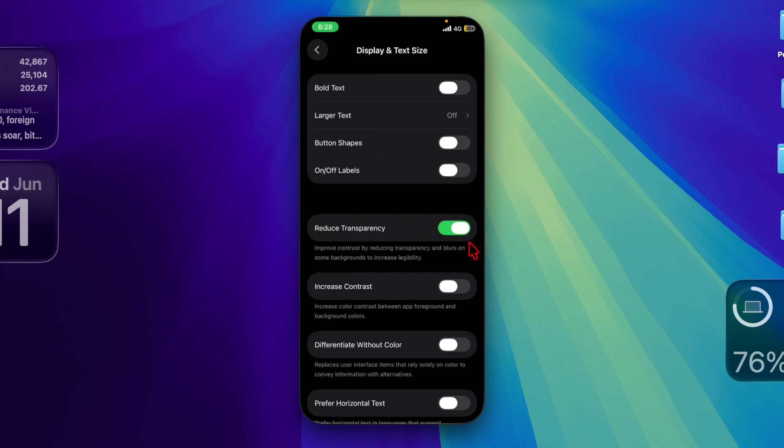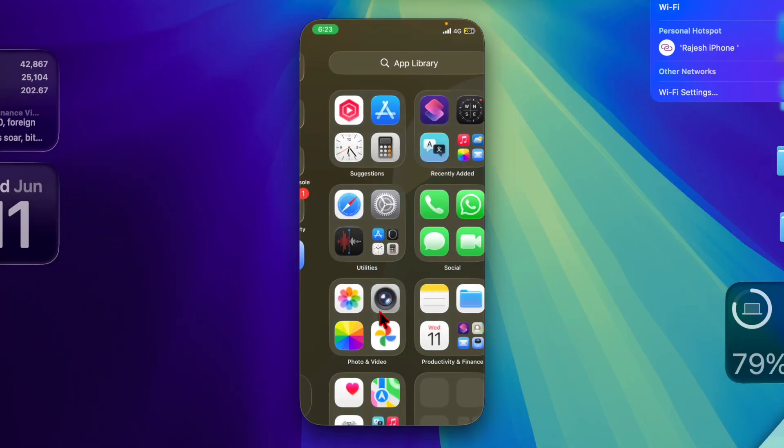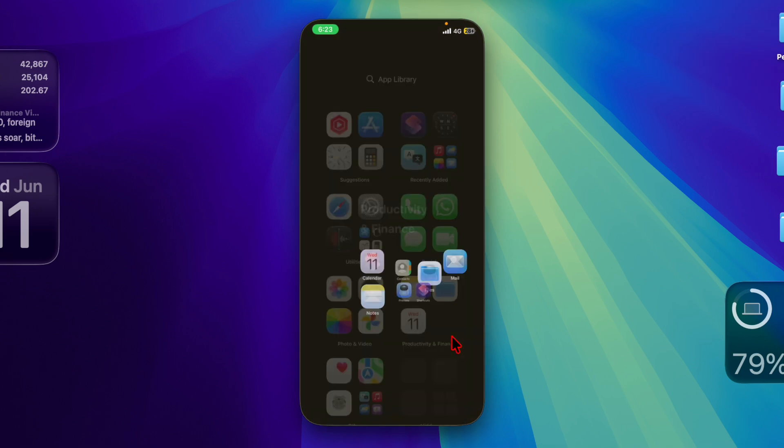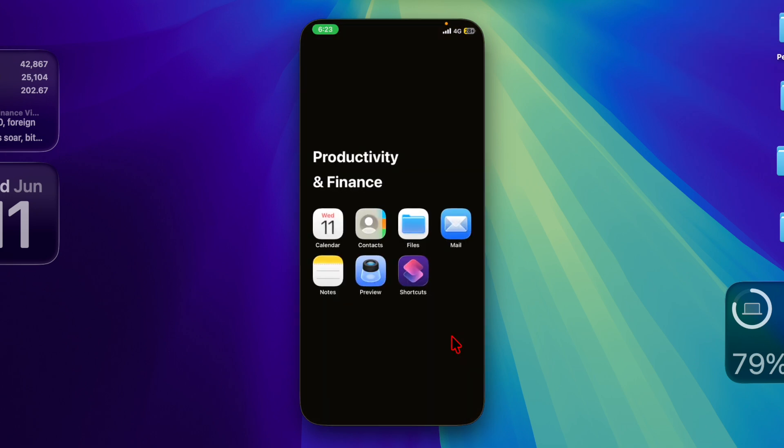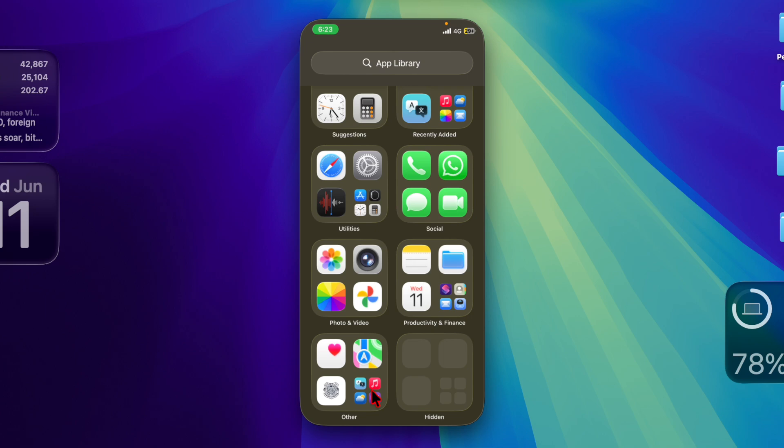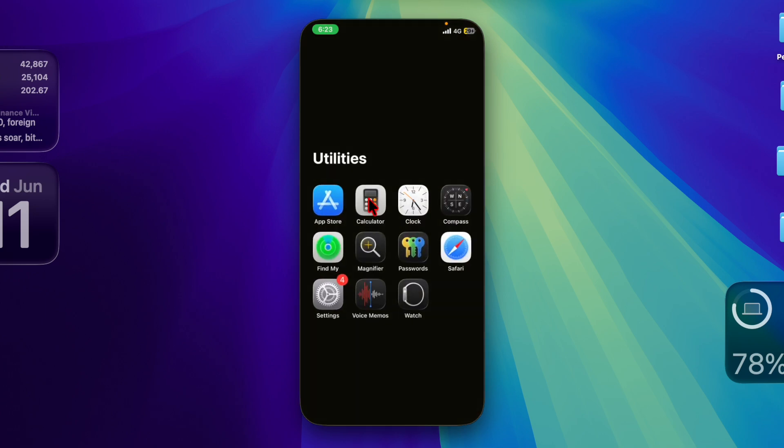You have now successfully turned off the iOS 26 Glass Design and restored a more minimalistic, performance-friendly UI. Whether you made the switch for better readability, reduced distractions, or improved battery life, your device should now feel more in line with your preferences.